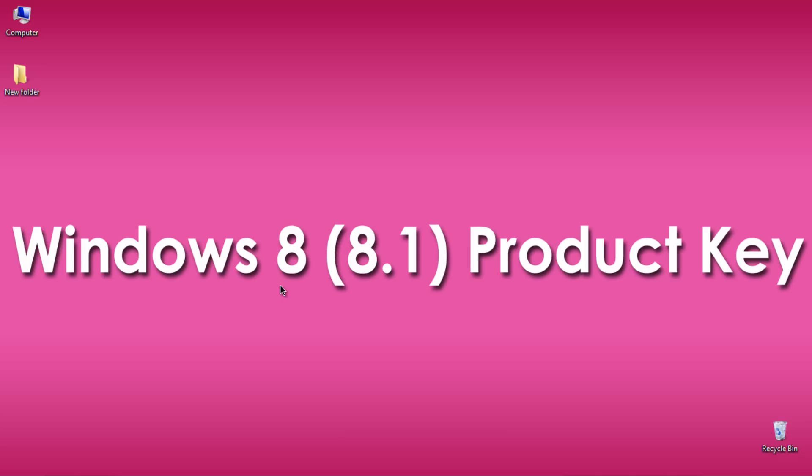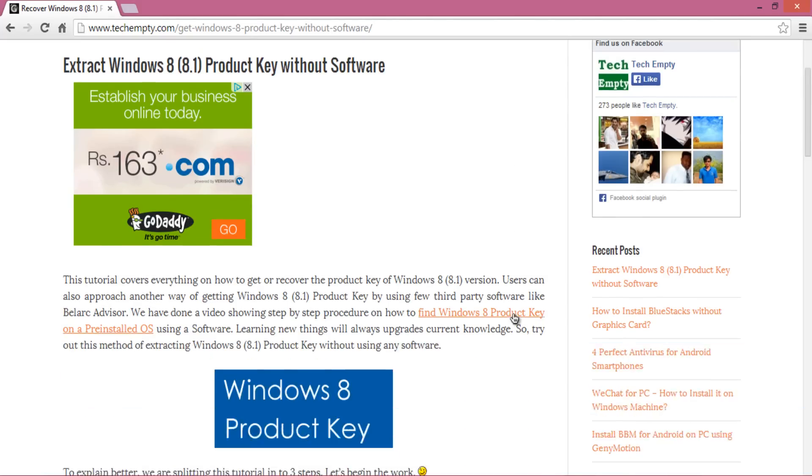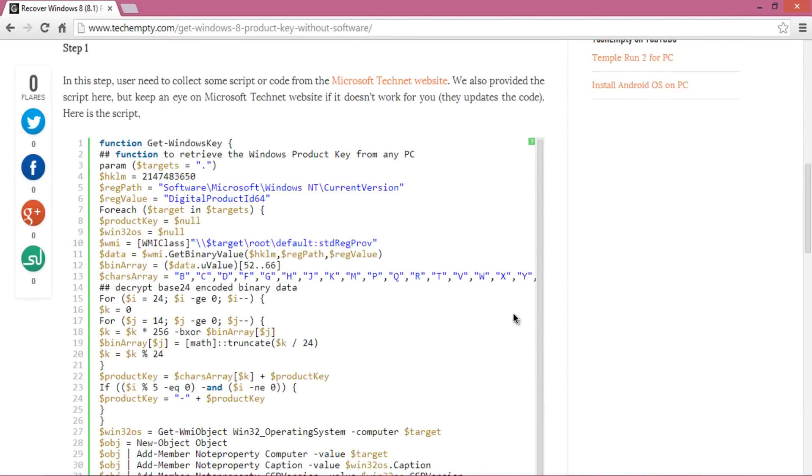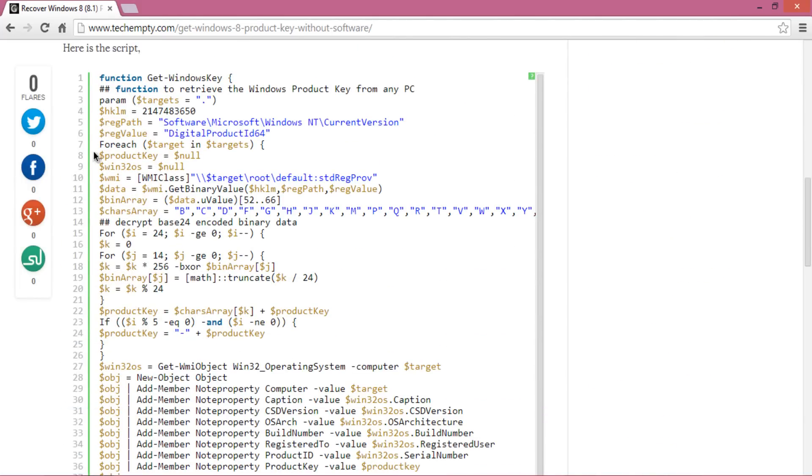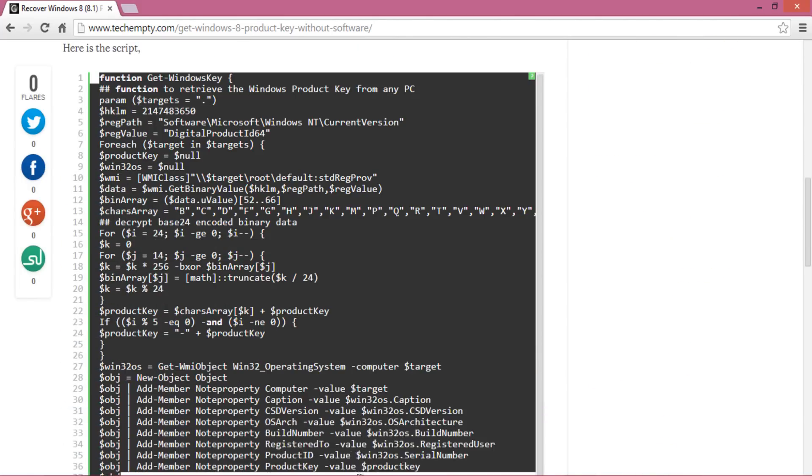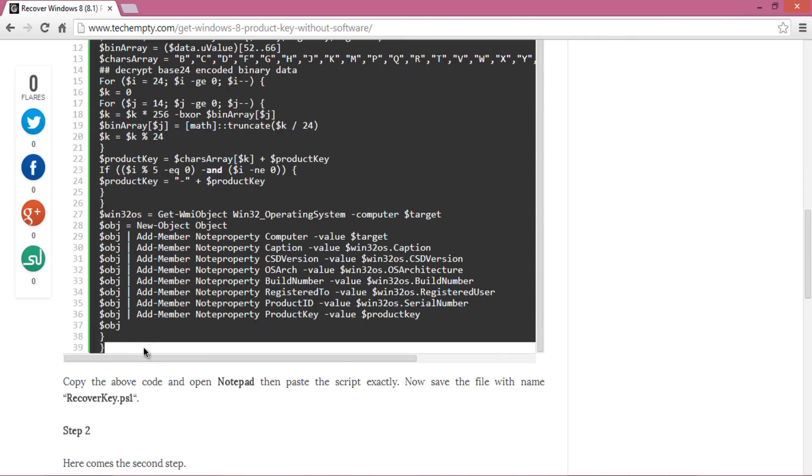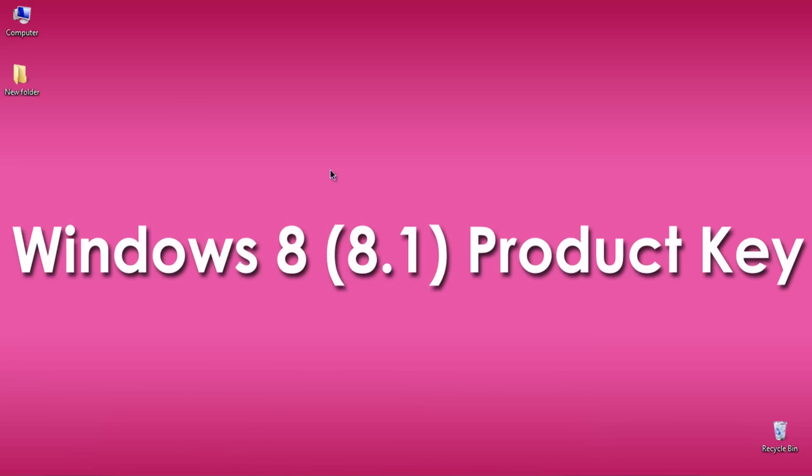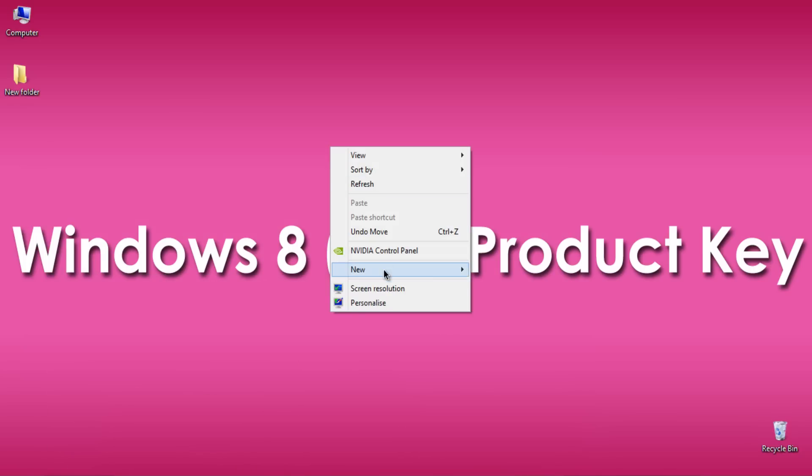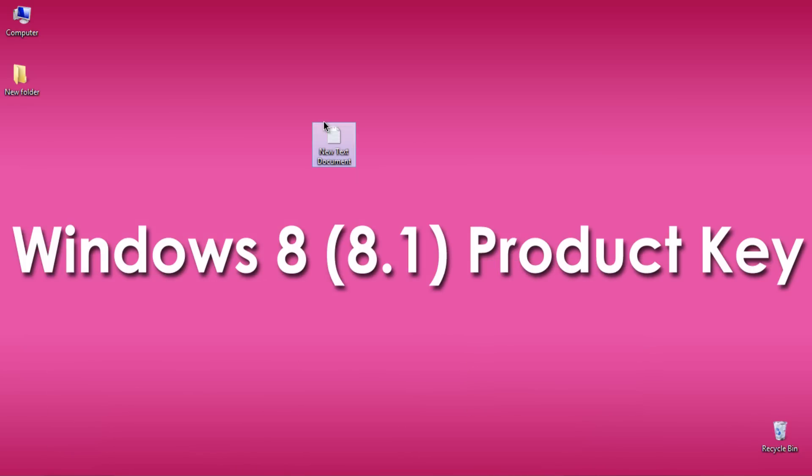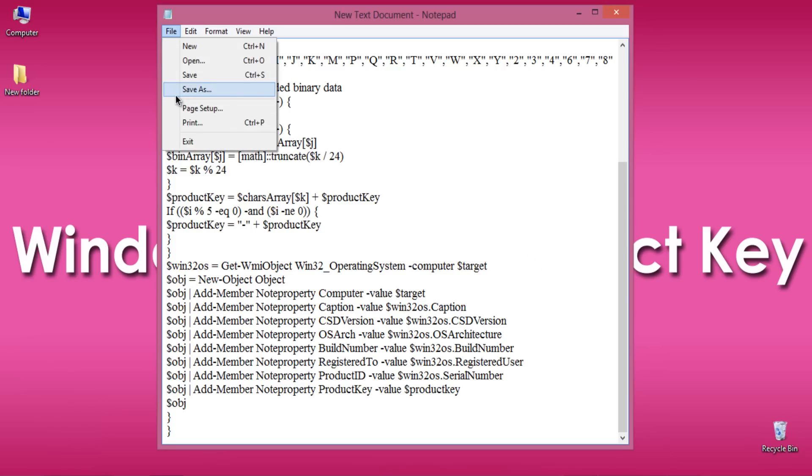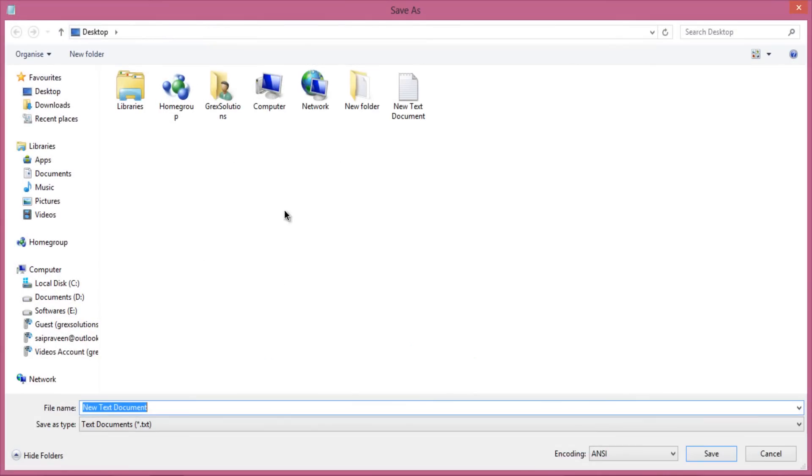First, visit the website provided in the description and copy the whole script. You can also get the text version of this tutorial there. After copying the code, open Notepad, paste it, and save it as recoverkey.ps1. Don't forget to include PS1, which means PowerShell. First part completed.